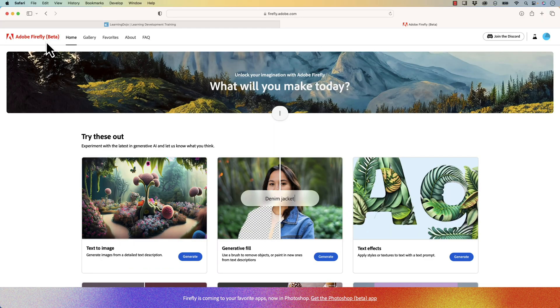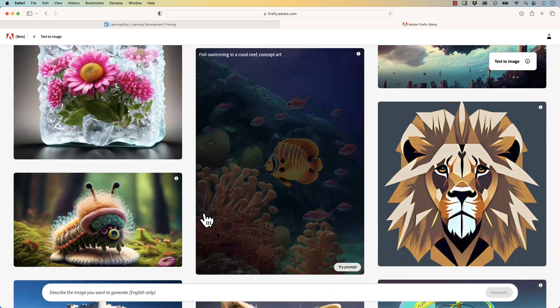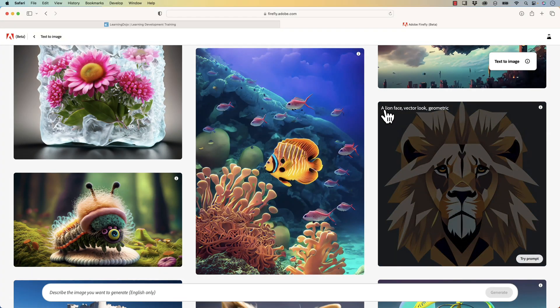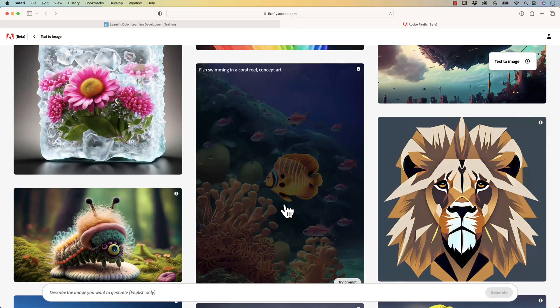So make sure you're signed into Adobe. Once you're signed into the Adobe account, you can go ahead and click on Text to Image. These examples are interesting to look through because they give you the prompt. Notice right here: a lion, vector look geometric; right here, fuzzy, psychedelic, caterpillar sitting on a mushroom, and so forth.